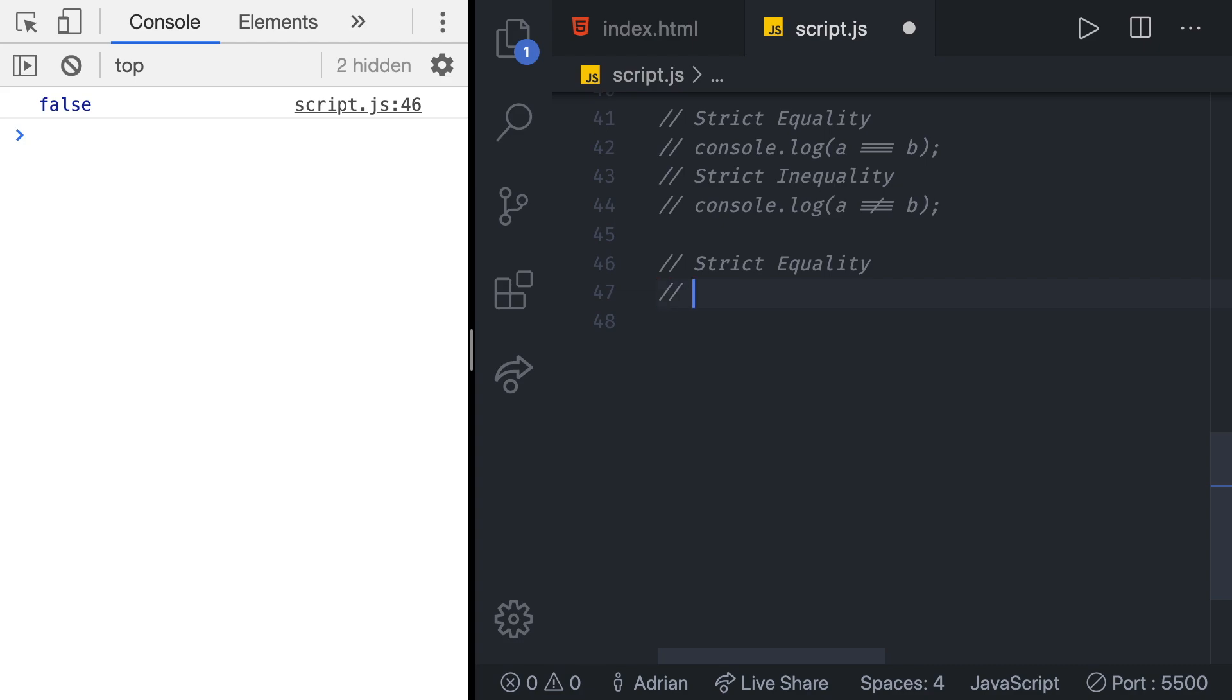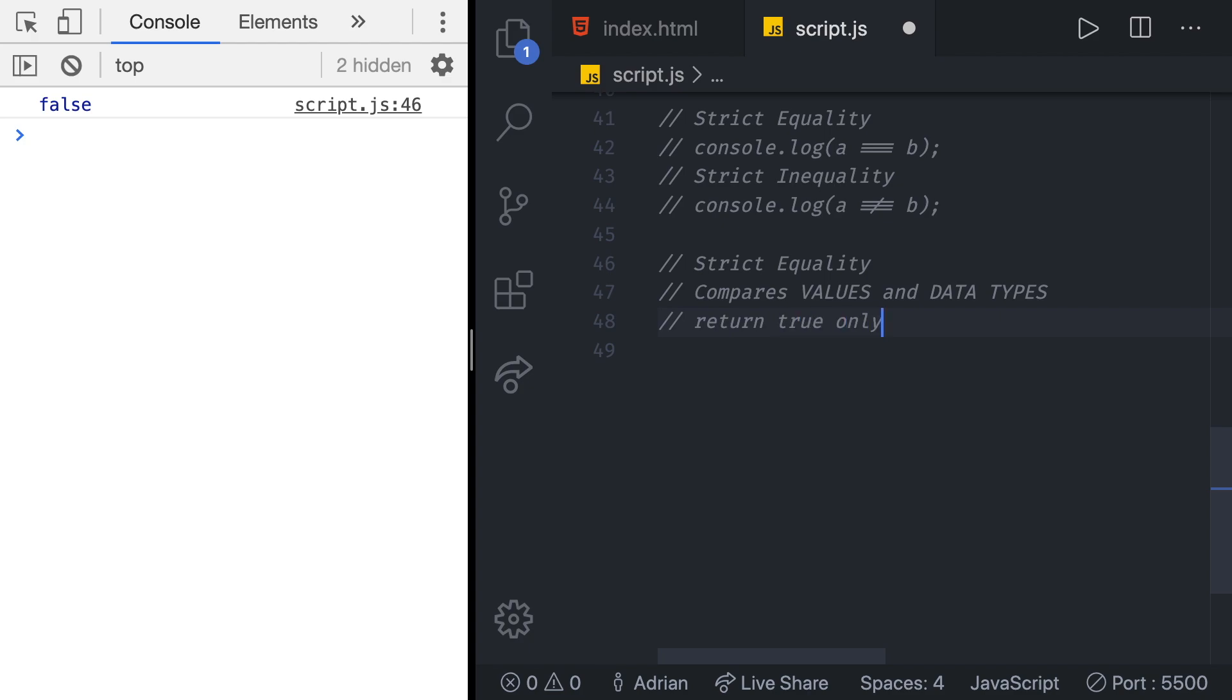The JavaScript interpreter compares the values as well as their types and only returns true when both are the same. So let's write that down: compares values and data types, returns true only if both are the same.